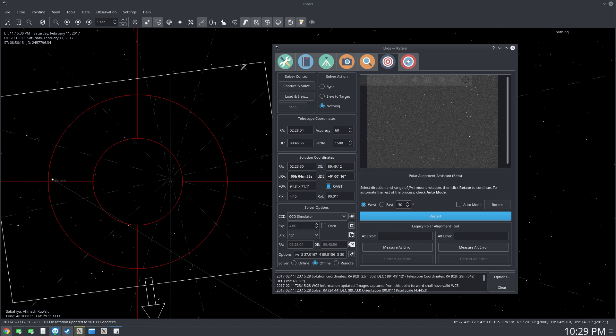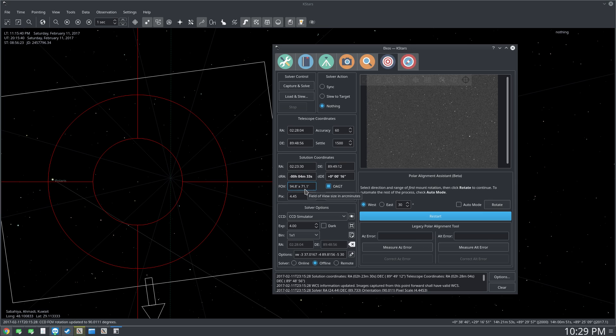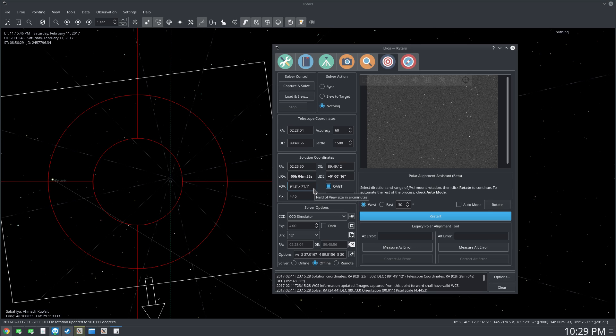Now this is captured and solved, and you can see the orientation of the camera. You'll notice here that our FOV in this example is 94 by 71 arc minutes, and it's because I'm trying to simulate my devices, my real devices.